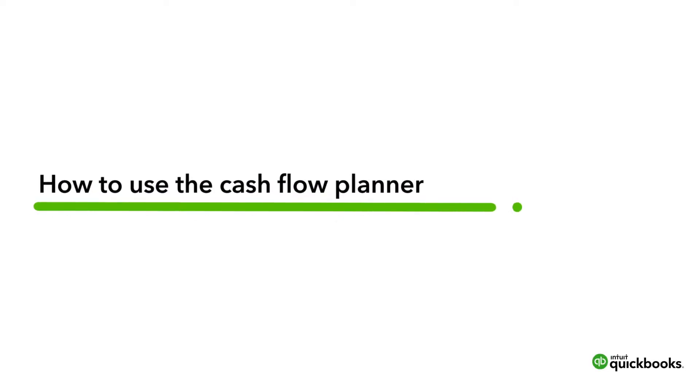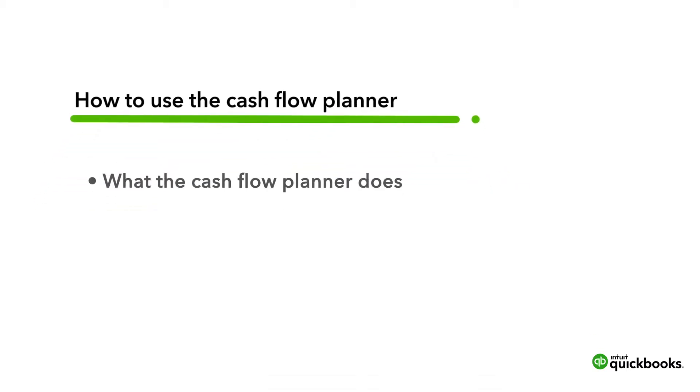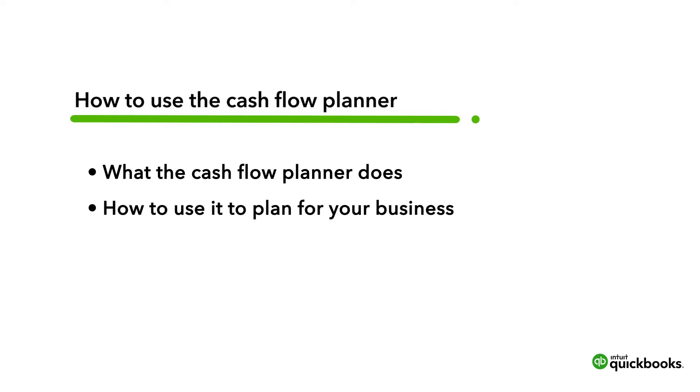The Cash Flow Planner uses your QuickBooks data and connected accounts to help you plan your future cash flow. Let's go over what this tool does and how to use it to get a complete picture of your cash flow so that you can make informed decisions about spending and bringing money in.